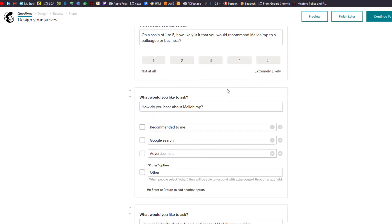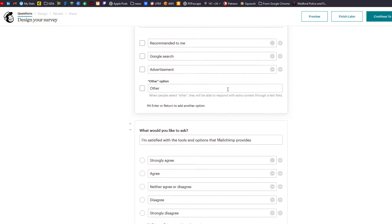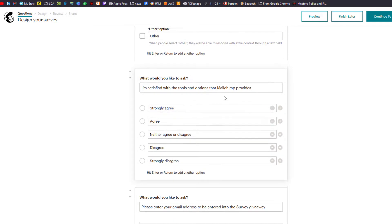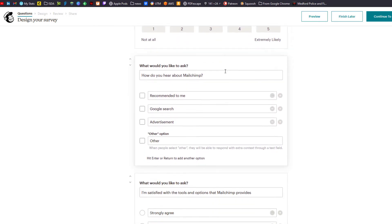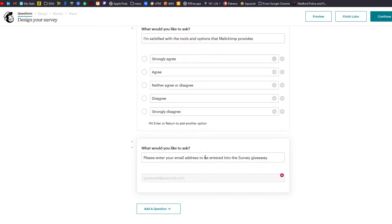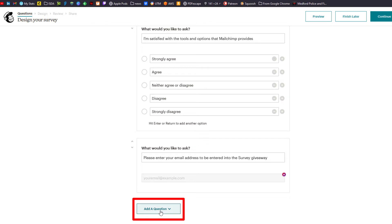I've got some questions here and you can see they're somewhat of a variety. You can ask a rating scale, you can ask check boxes, you can ask radio buttons, you can put in an email address — we'll come back to that one in a second. To add a question to your survey, you click either at the top when you're just starting, or since I've got some questions already in, I click on add a question.